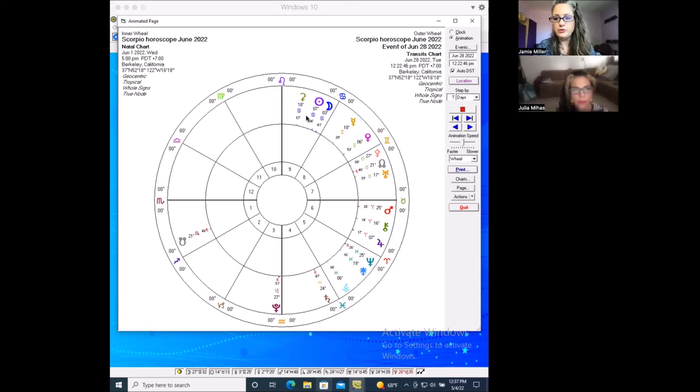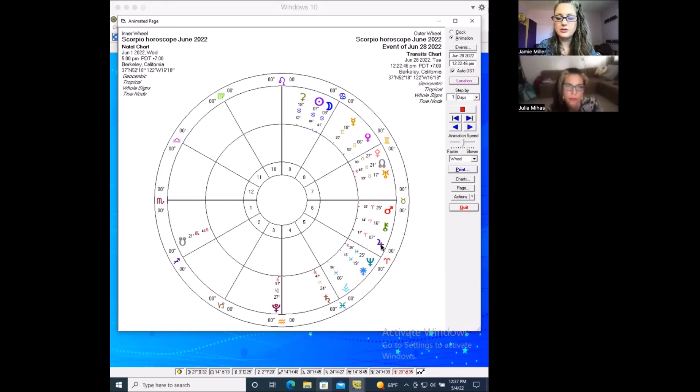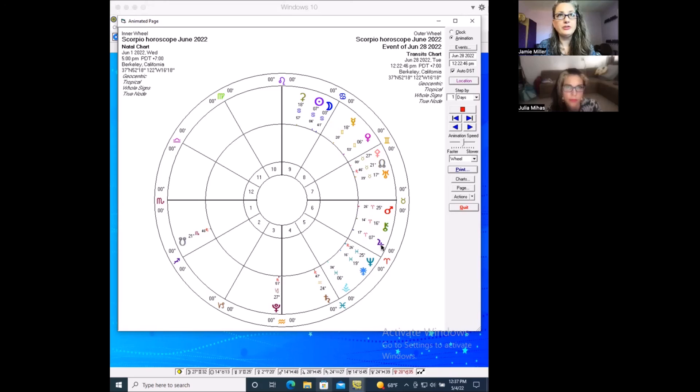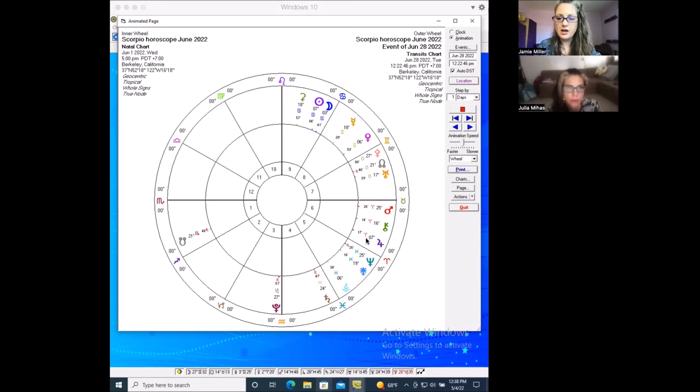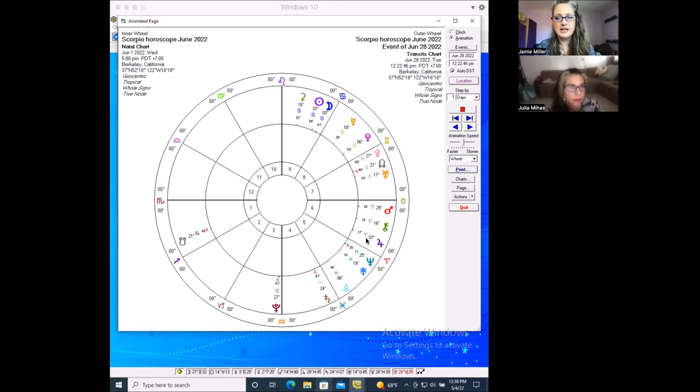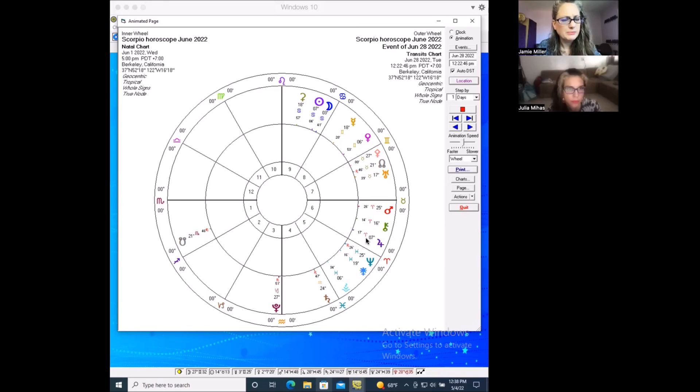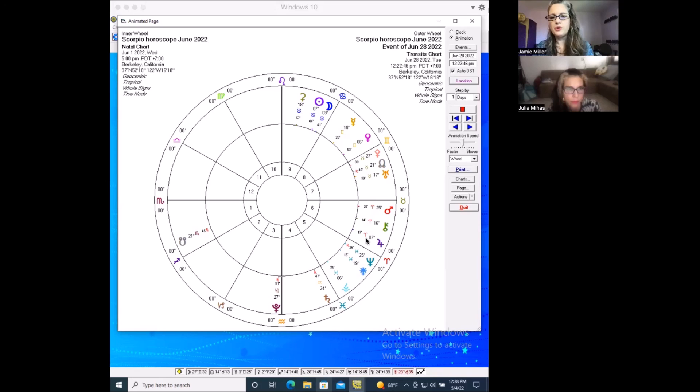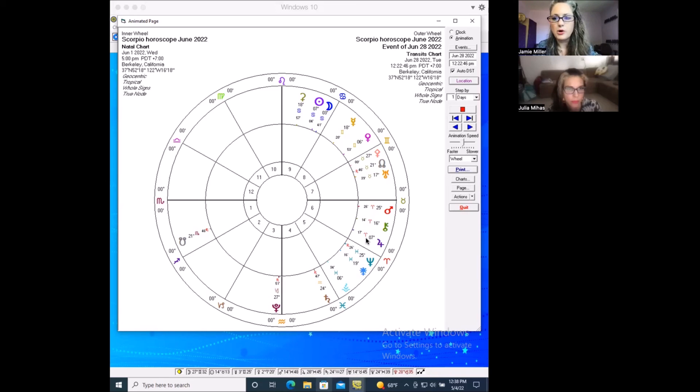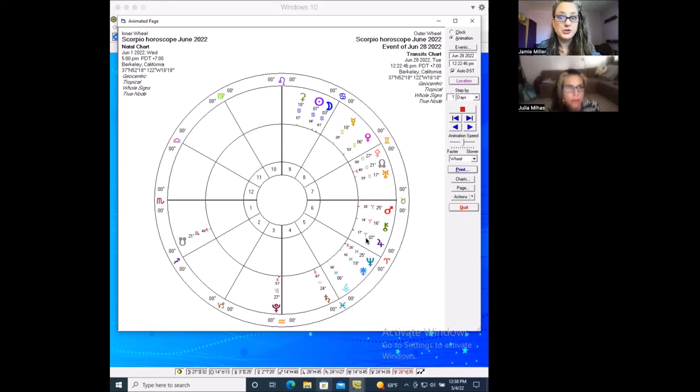I do want to warn you that there is a square to Jupiter that is included in this moon and that Jupiter can add certainly a note of optimism and hope. Jupiter is in Aries, which adds a quality of will and forthrightness and honesty, but these things can sometimes go too far. And so it's important to not let your travel plans be over-optimistic, overblown, or just too big to be actually doable.